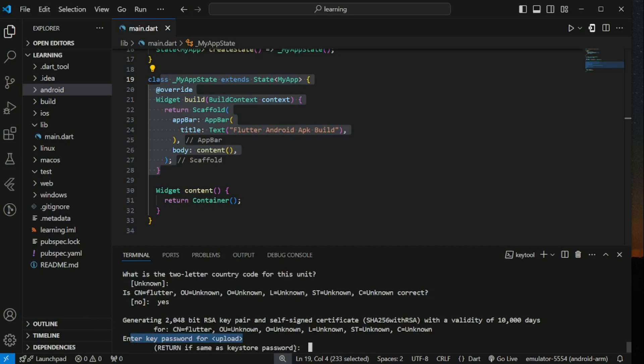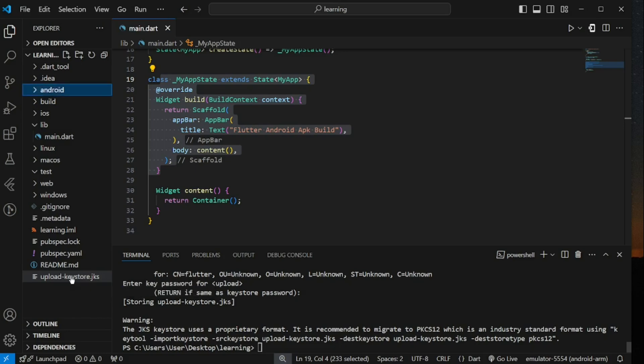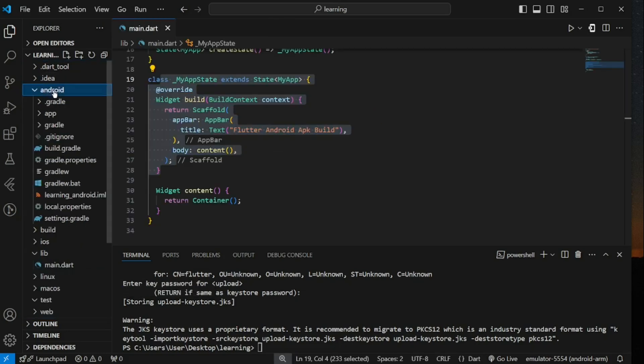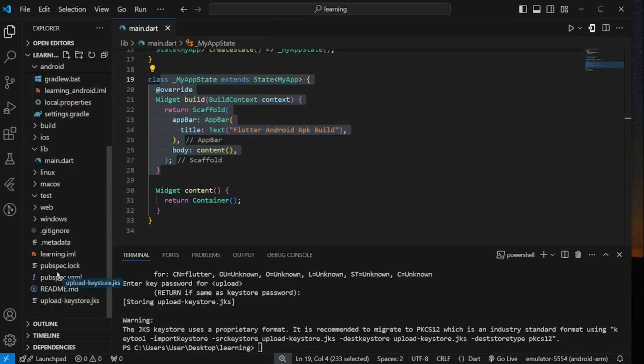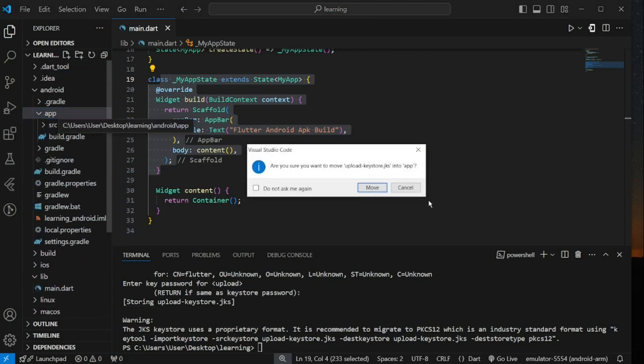Next is to provide a key password for the key entry. So here I will set it same as keystore password by pressing enter. If you wish to use a different password, make sure you don't confuse the password between keystore and key password. Now once I press enter, you can see that a new file called upload-keystore.jks is generated in my project root directory. Since this key is used for signing android app, I will move this generated keystore file into android slash app directory.